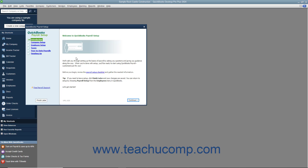QuickBooks uses tax tables that come with your payroll subscription to calculate employee payroll. QuickBooks calculates each employee's gross pay, taxes, deductions, and net pay. In QuickBooks you can write the paycheck, record the transactions for the correct amounts, print payroll forms, and keep track of your tax liabilities. As an employer, you must subtract taxes and other deductions before issuing employee paychecks.